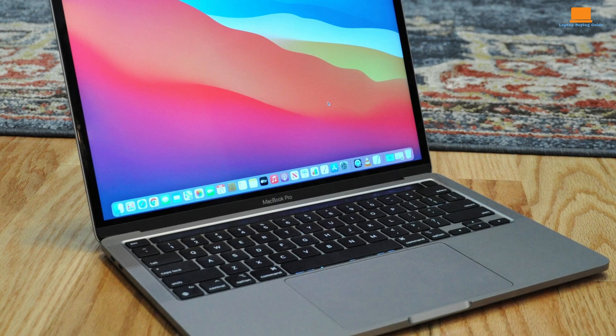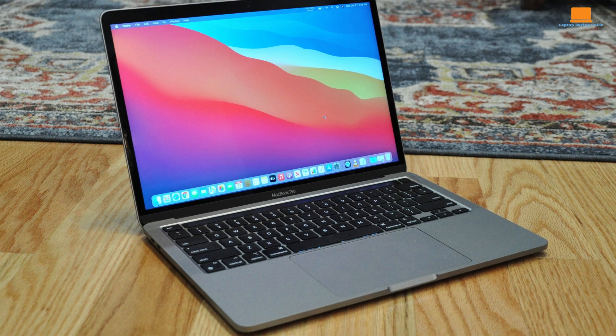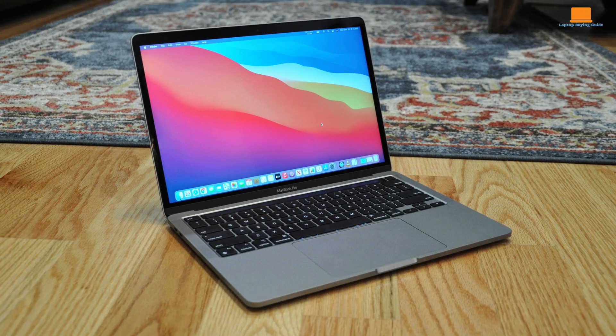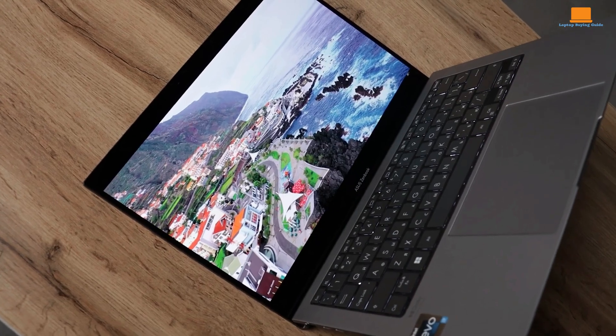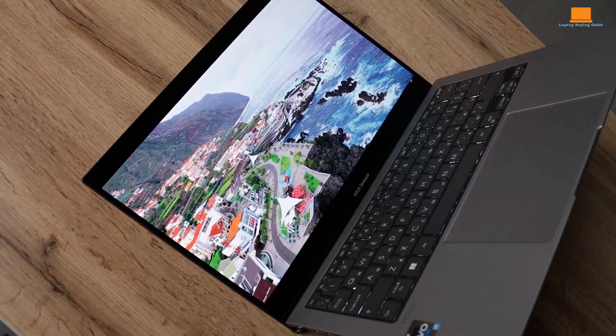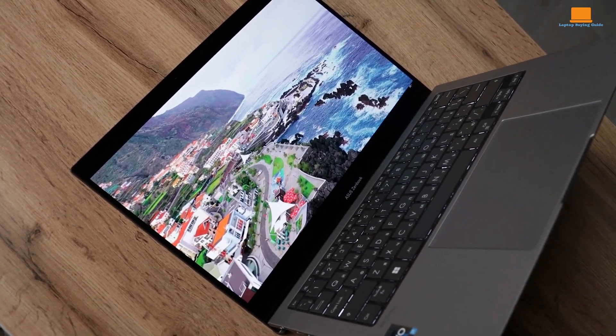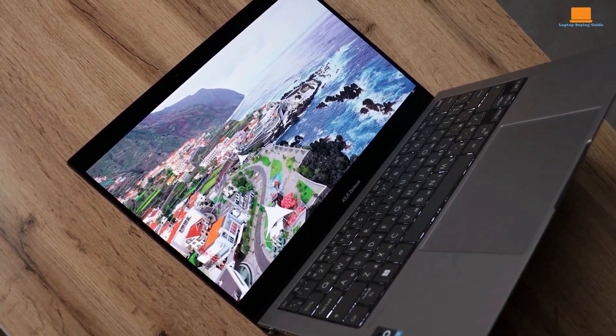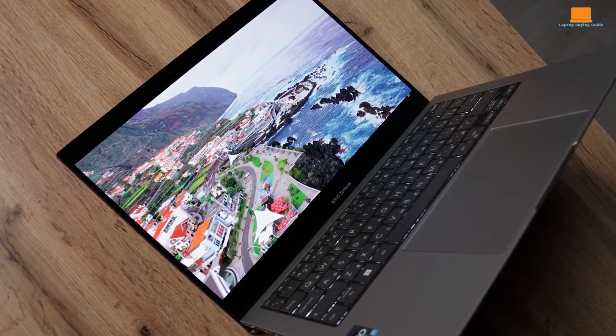So, who wins? If performance and battery life are your top priorities, the MacBook Pro M1 is still a strong contender. If you crave a sleek design, impressive display, and a balance of performance and portability, the Asus ZenBook S13 OLED is worth considering.